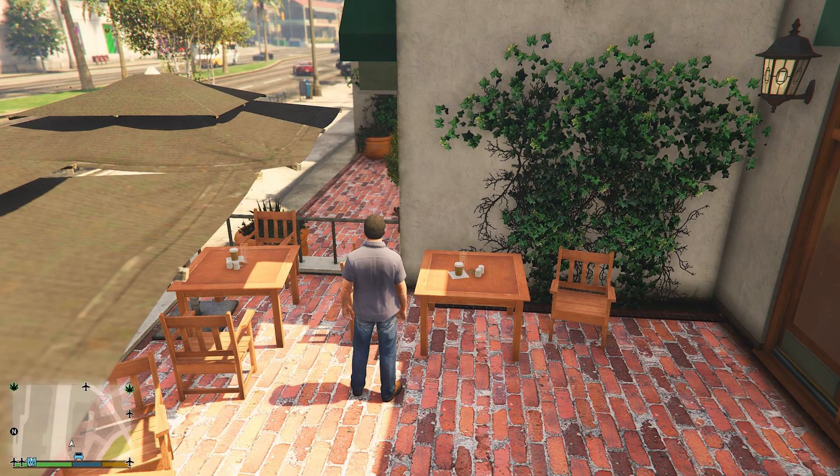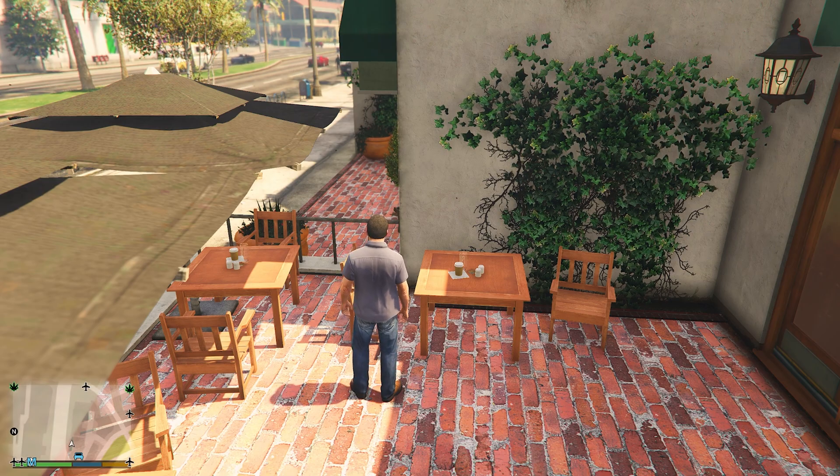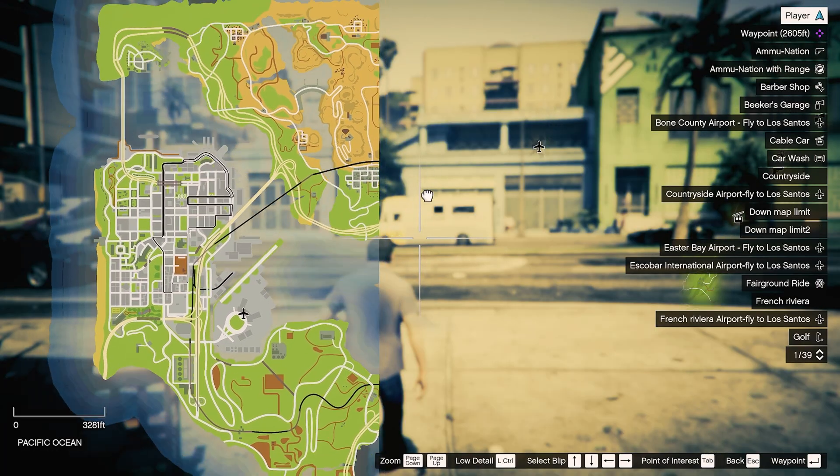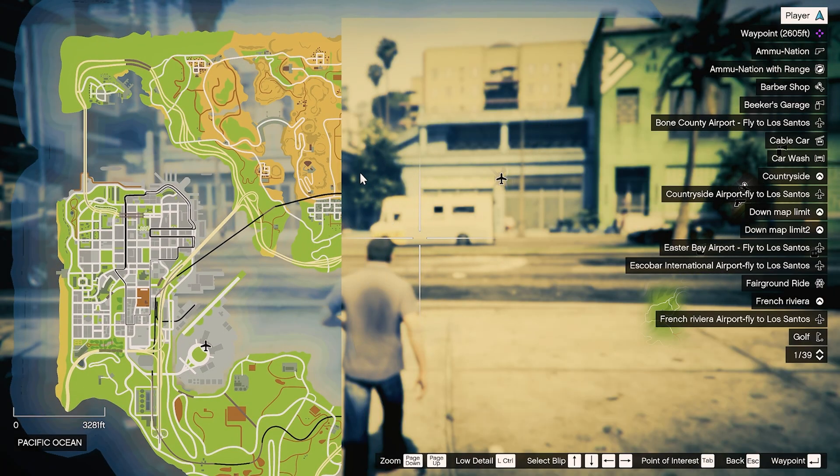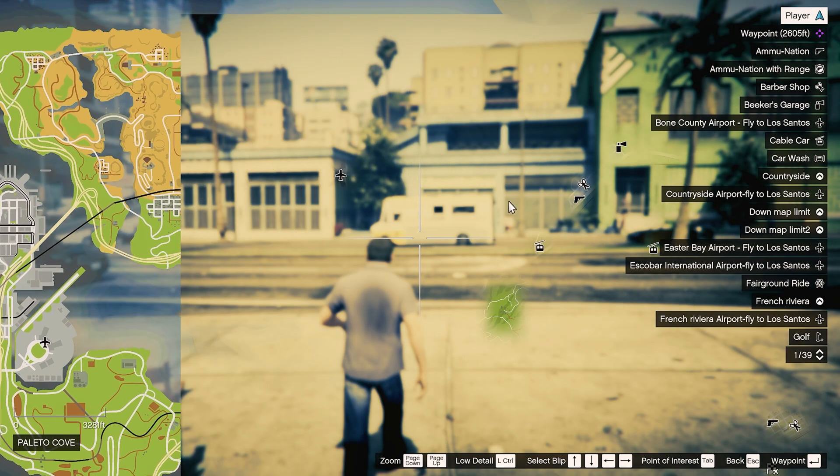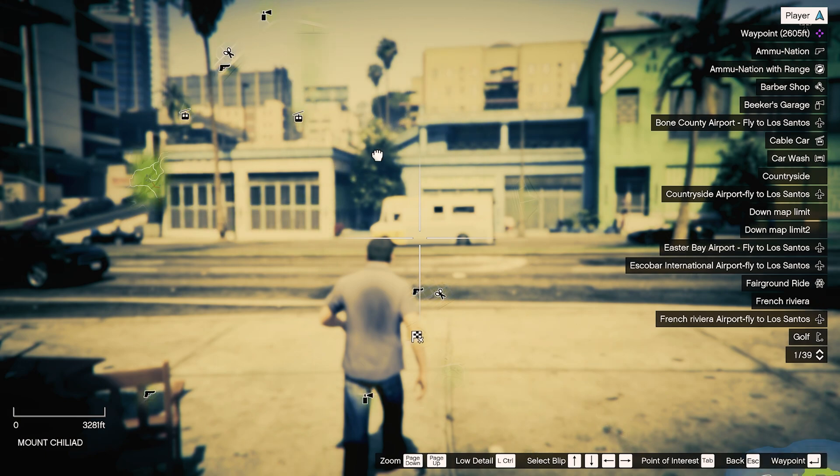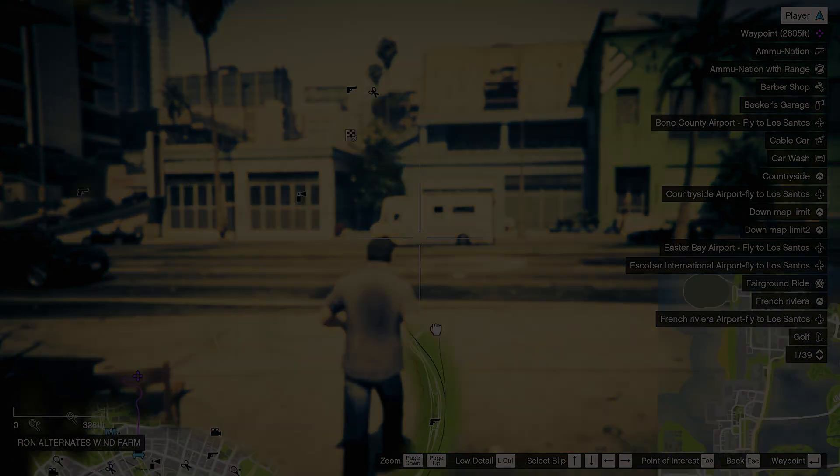Now, as we can see, the game works perfectly and we can see the other GTA maps. Thank you so much for watching. Don't forget to like and subscribe and see you next time.